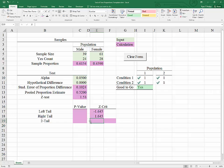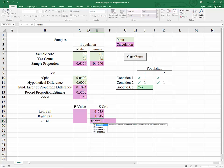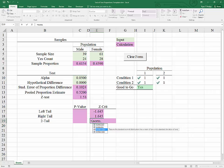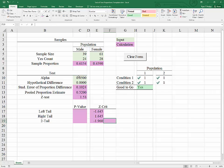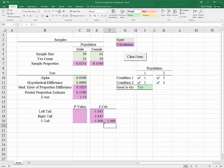For a two-tailed test, our critical region, or our rejection region, is established on each side by an area of alpha over 2. We will use the same formula, Norm.s.inverse. Only this time, instead of alpha, we will input alpha over 2 in order to define that probability. And once again, using symmetry, we know that we can multiply that by negative 1 to get the right side, or at least to find where the right side of the rejection region begins.